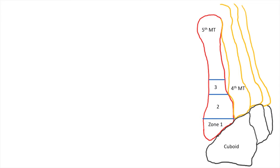A fracture can either happen in zone 1 or at zone 2 or at zone 3.